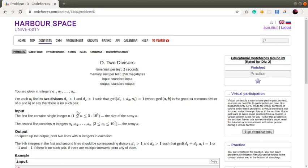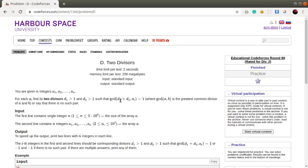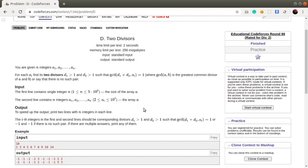Let's get started with the problem statement. You are given N integers A1, A2 up to An. For each Ai, find two divisors D1 greater than 1 and D2 greater than 1 such that the greatest common divisor of D1 plus D2 with that particular Ai will be 1. So we have to find two divisors of Ai such that the sum of those divisors will be co-prime with that particular number. Let's get started with the explanation.